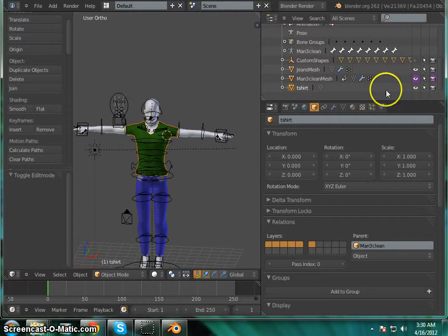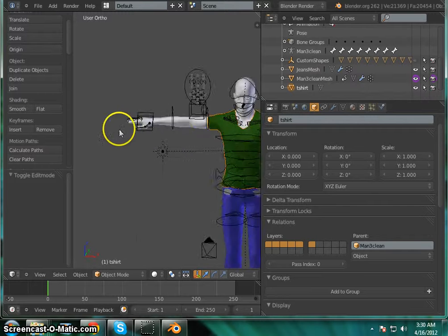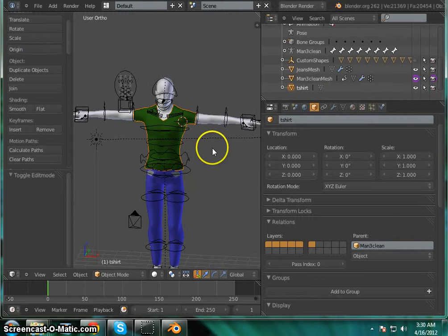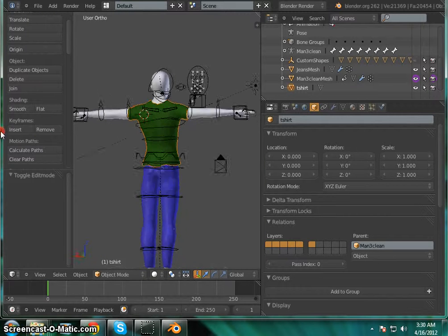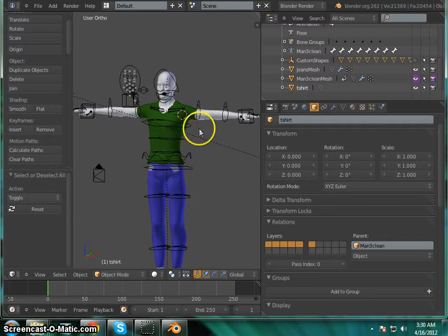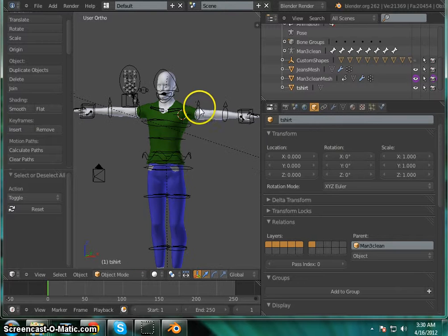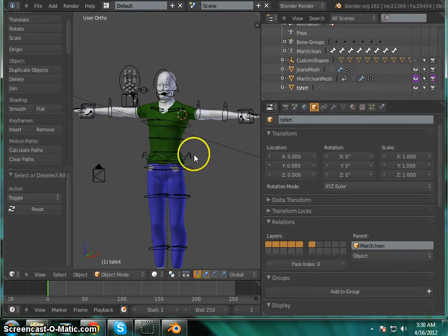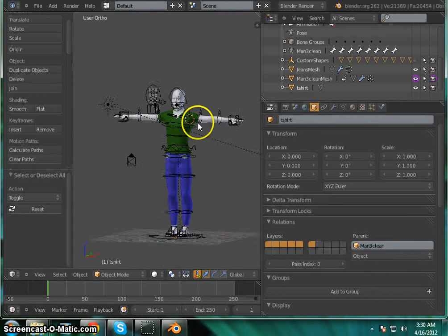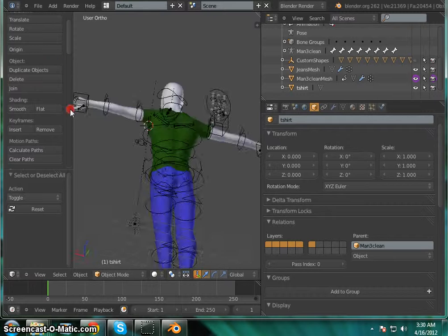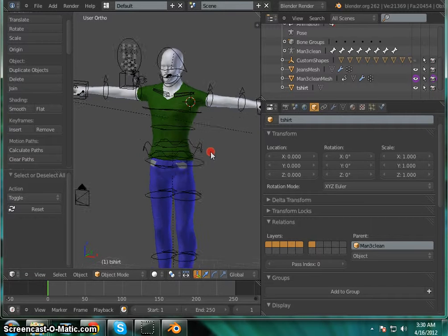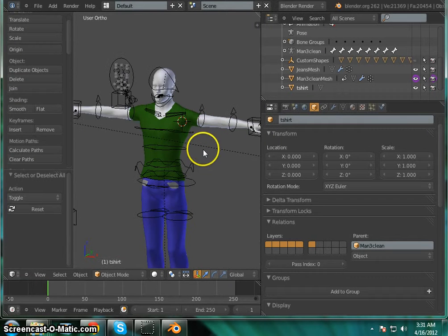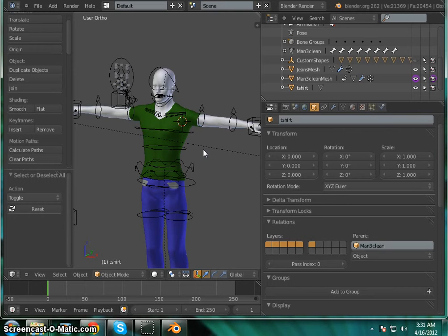And there you have it. Now our shirt and jeans are part of our guide and if we render it we can see they will be on our model. Now later we'll get into actually attaching them to the armature and making them work nice like that. So there we go. I will see you all again soon.